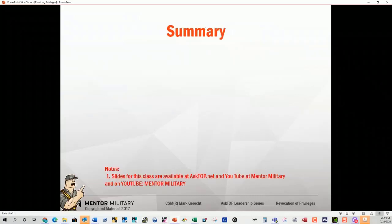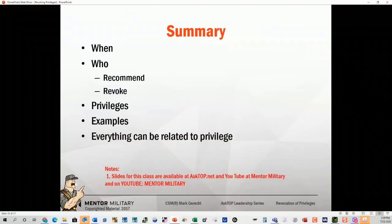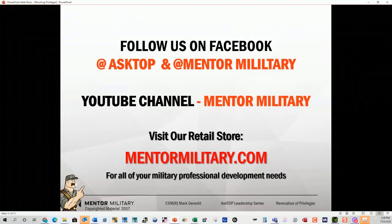To summarize: when you use it, who can implement it — leaders recommend, commanders revoke. We went through a list of privileges, but it was not a complete list. We gave you some examples, and everything can be related to a privilege. This is a powerful leadership tool that's underutilized. I hope you got something today out of revocation of privileges — it is an underutilized tool that soldiers really understand and take to heart.